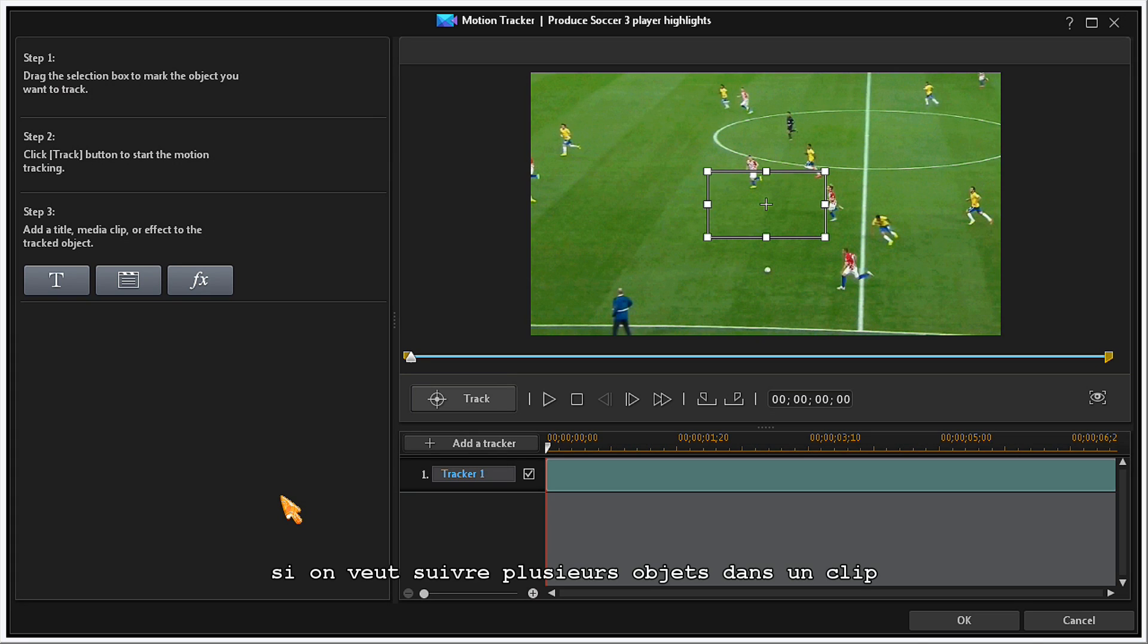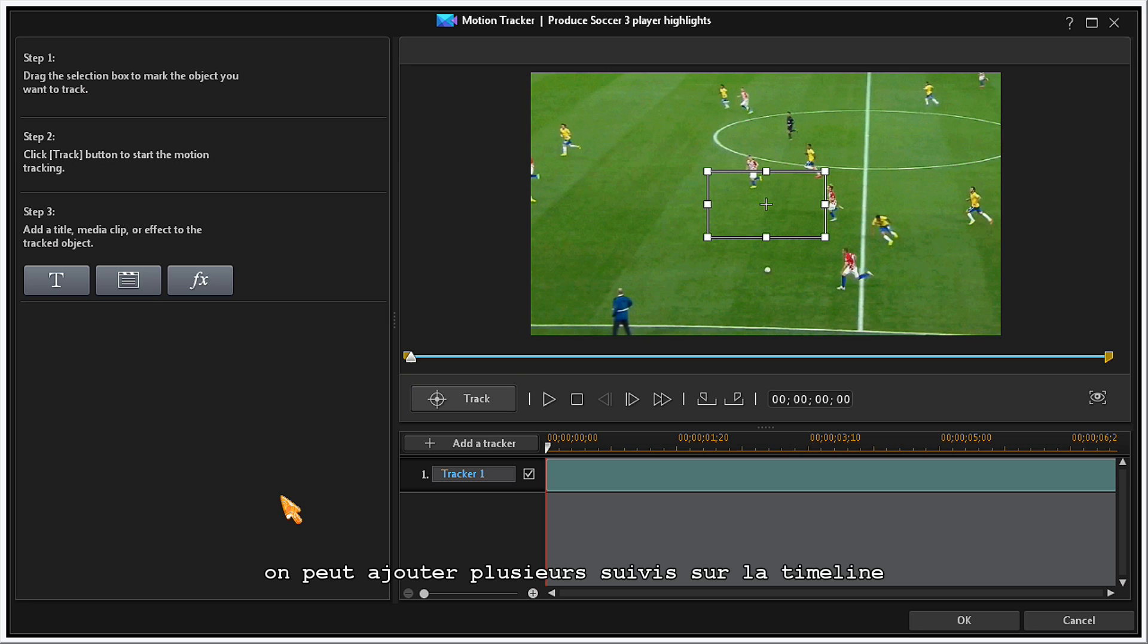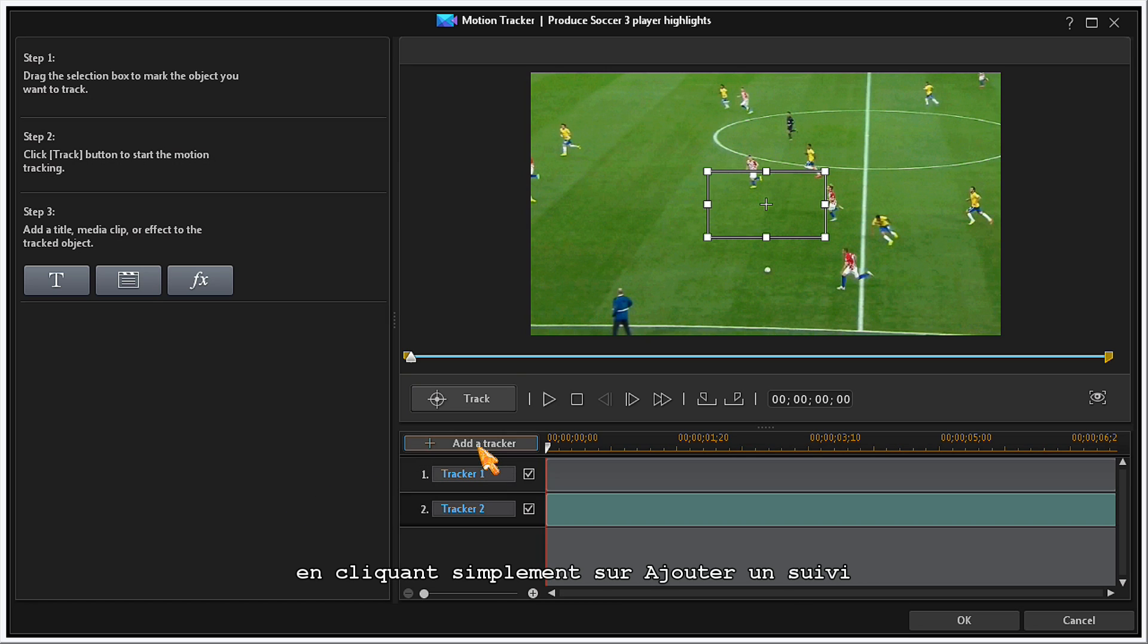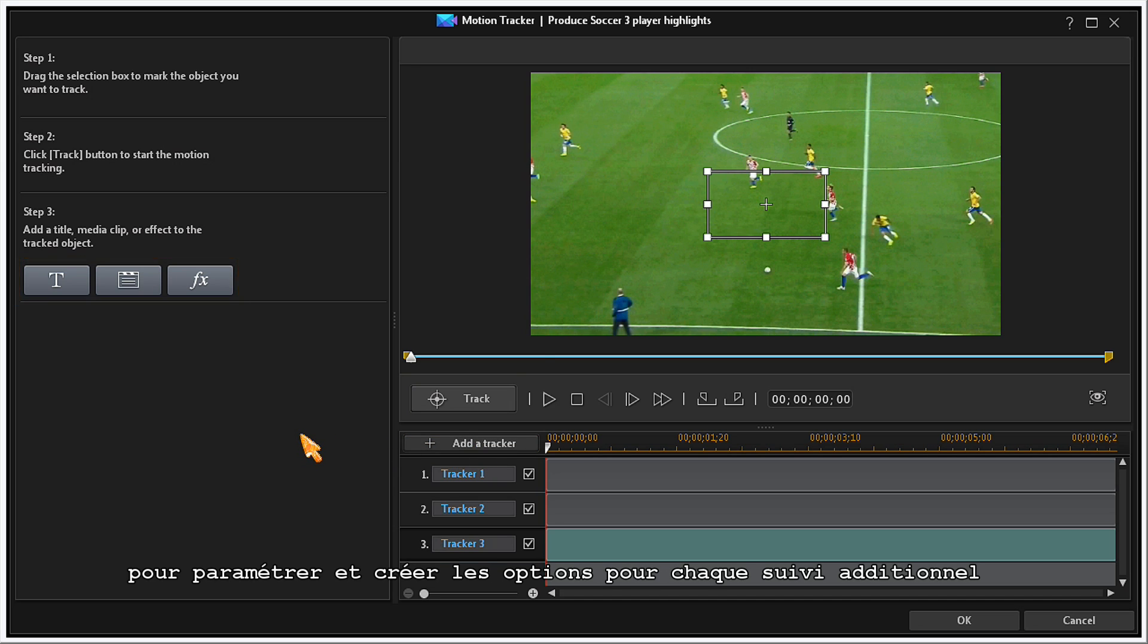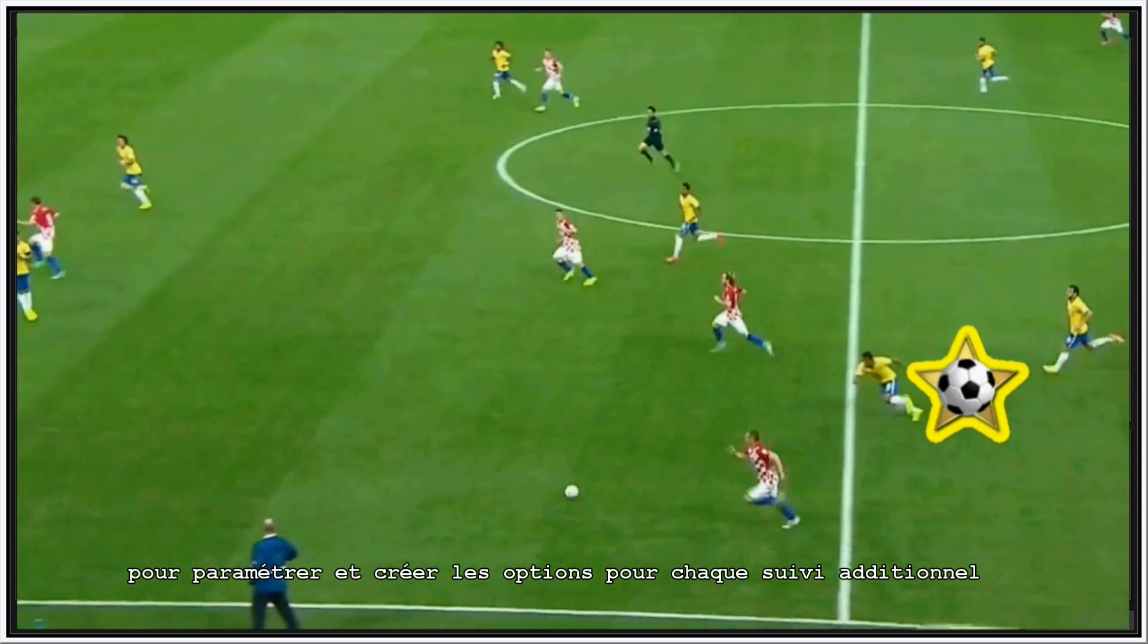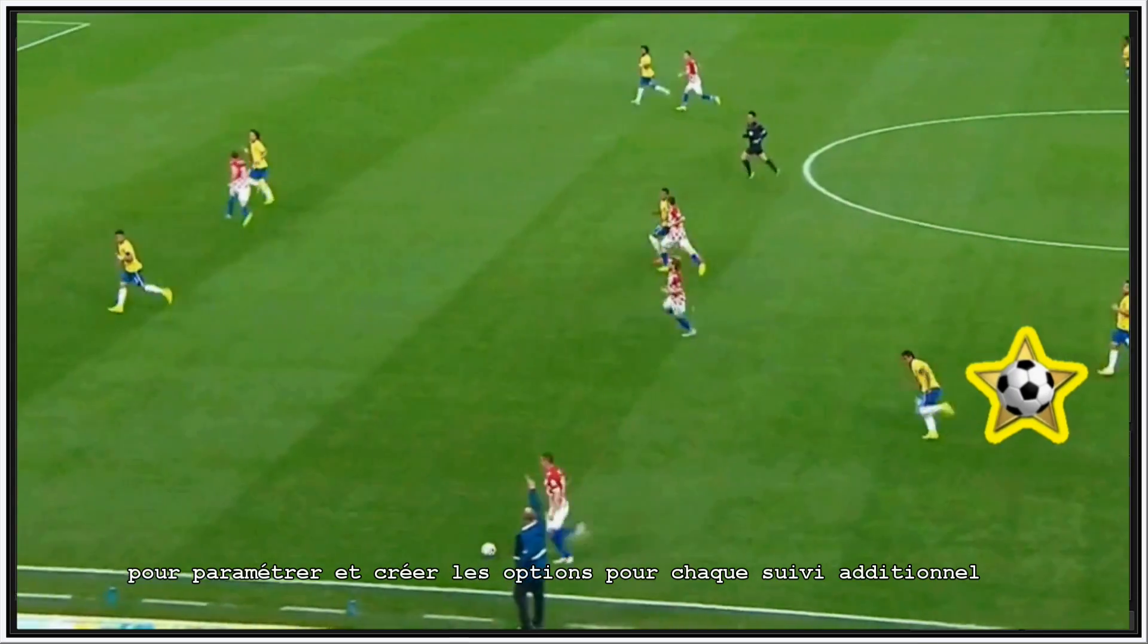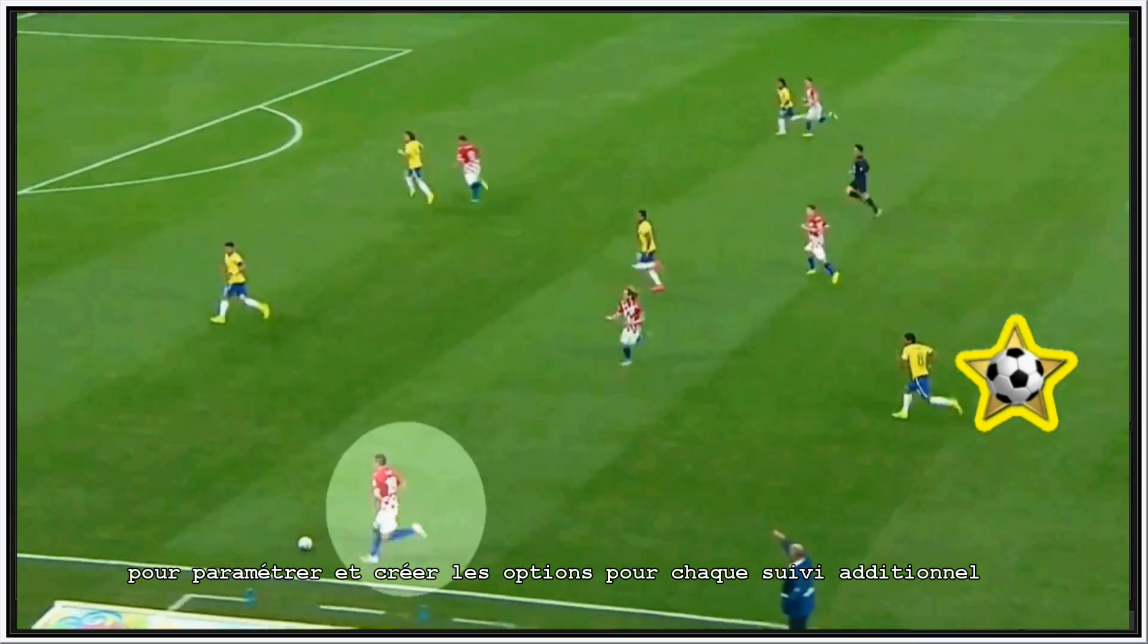If you want to track multiple objects in a clip, you can add more tracker timelines by simply clicking on the Add a Track button. Now, follow the three steps to set and create your options for each additional tracker.